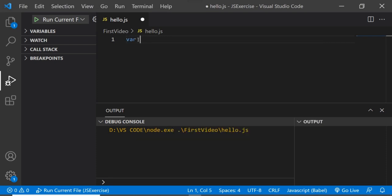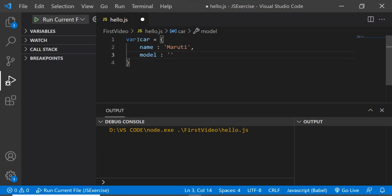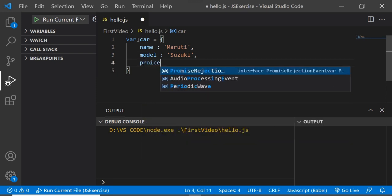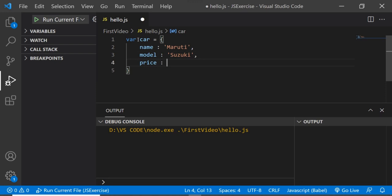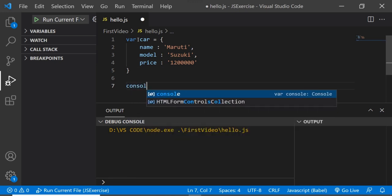Let's go to VS Code and understand this clearly with examples. We'll consider an object called car, which has certain properties — name: 'Maruti', model: 'Suzuki Metrise', and price: 12 lakh.